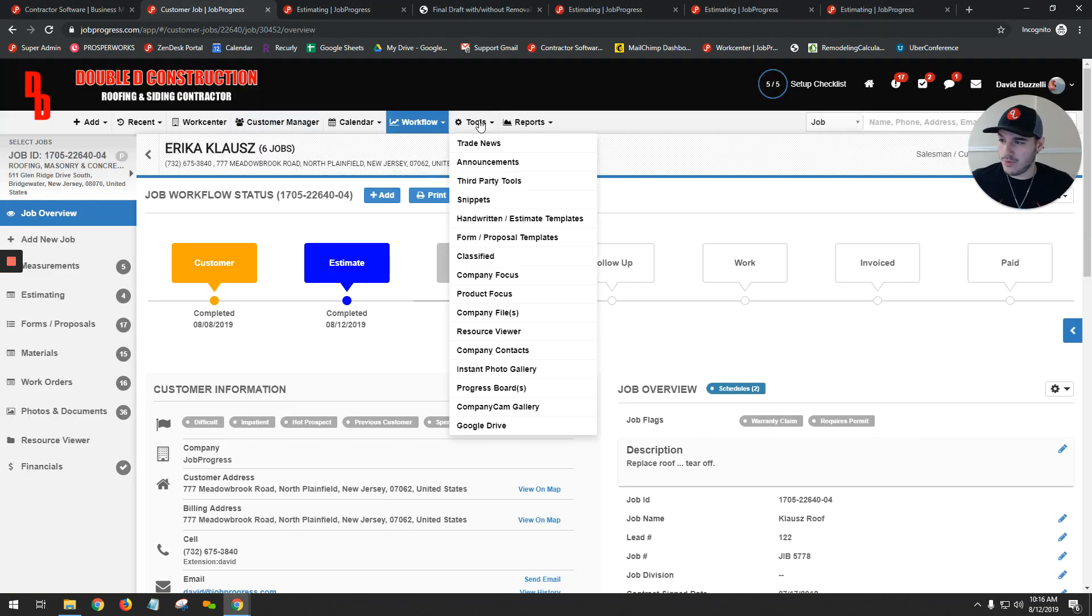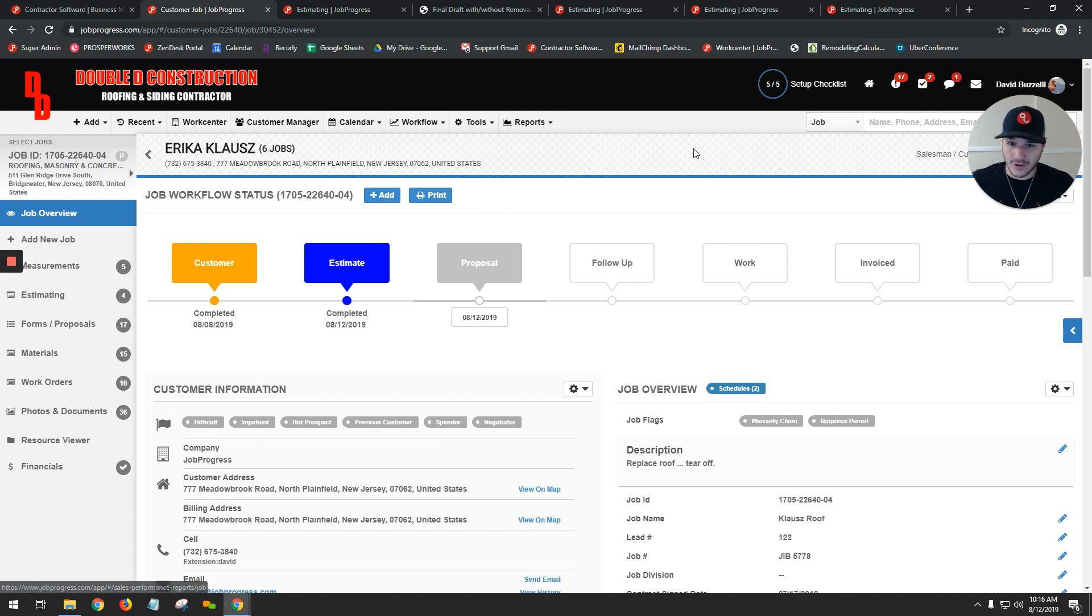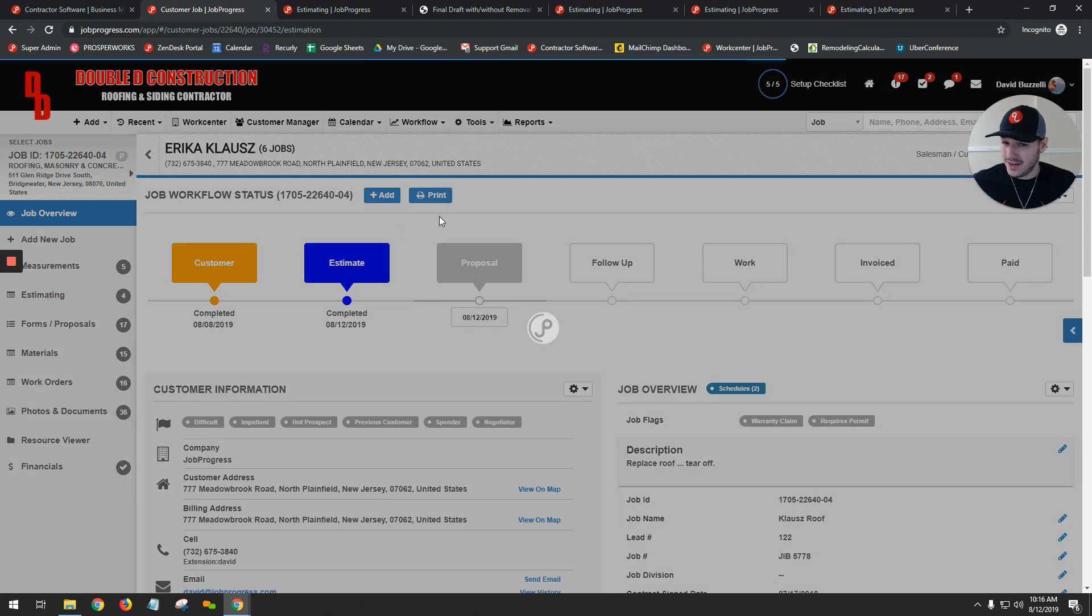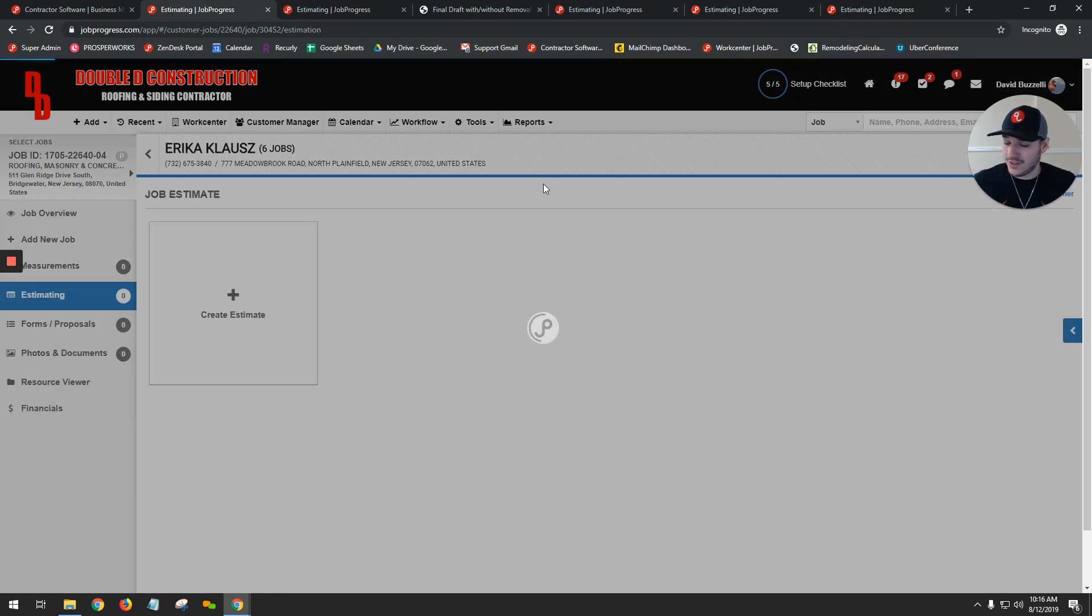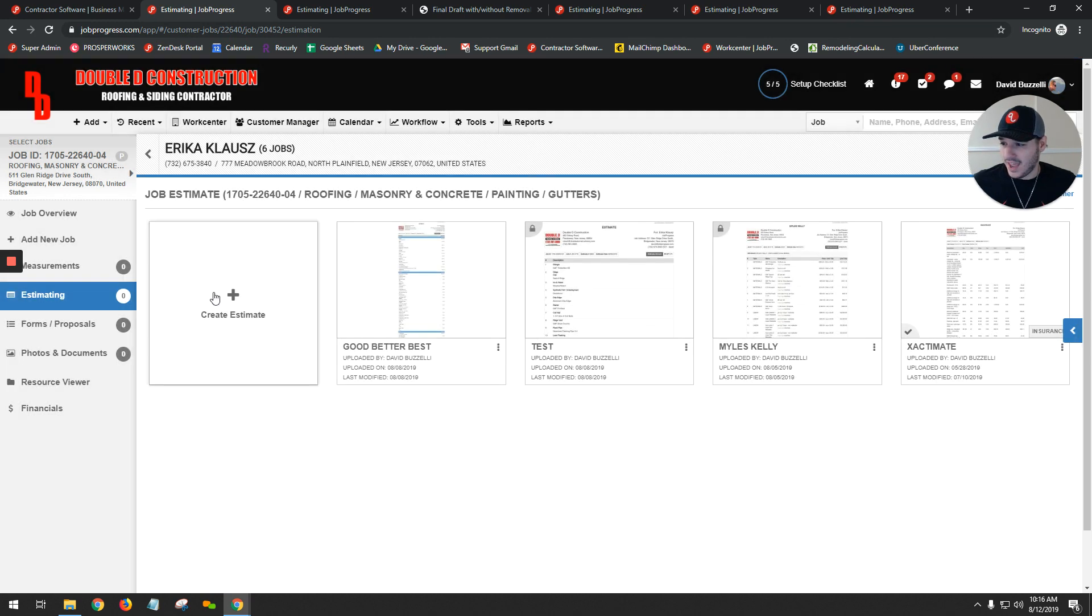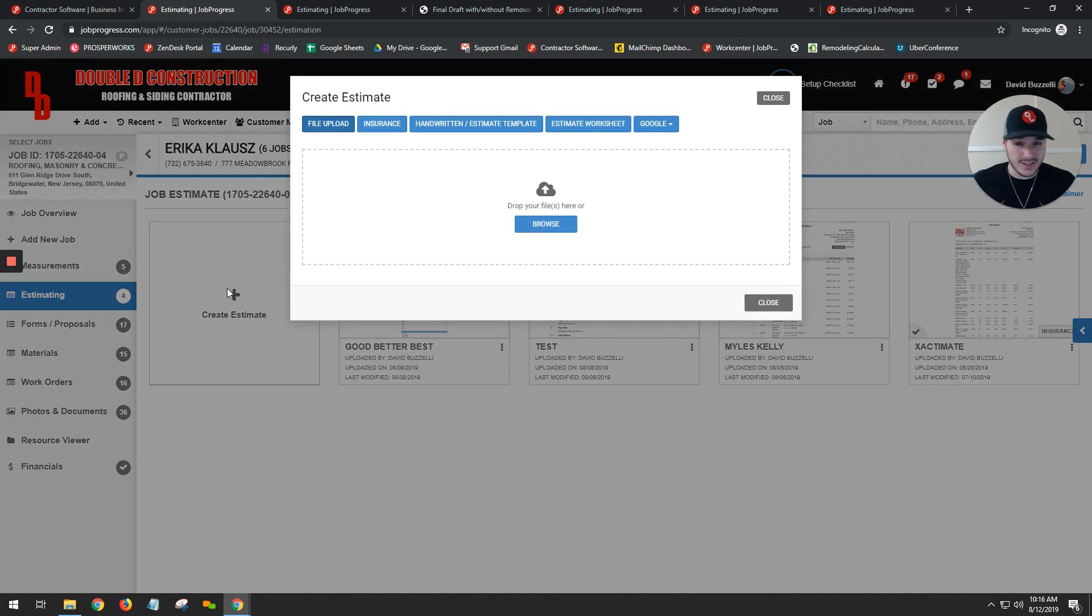Let's open up our job. We have Erica Klaus here. Your next step would be to click on Estimating on your left-hand side and hit our Create Estimate button.